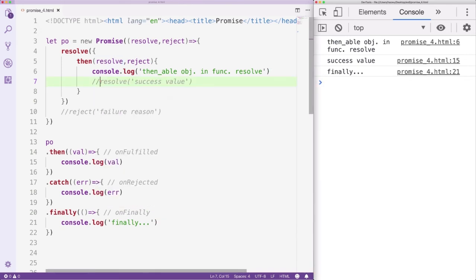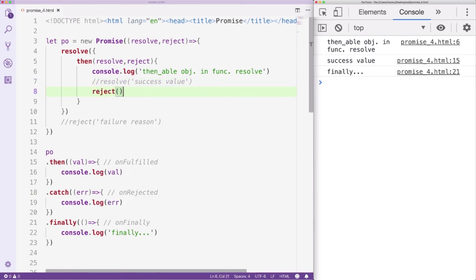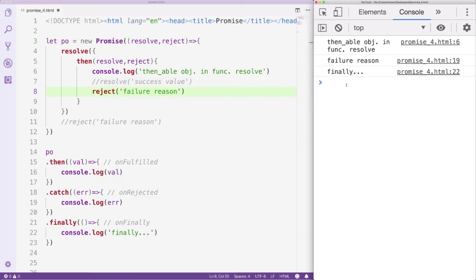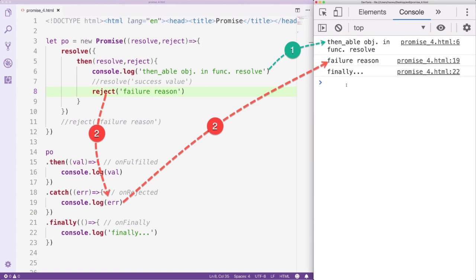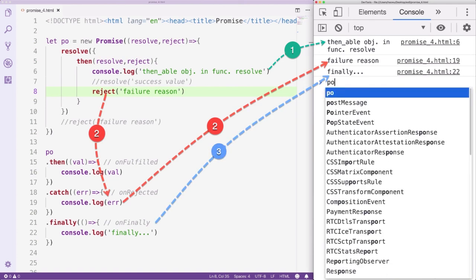Next, let's try the Reject function. We can see we still have three outputs. The first one comes from the Then method. The second one comes from the Catch method. And the last one from the Finally method.